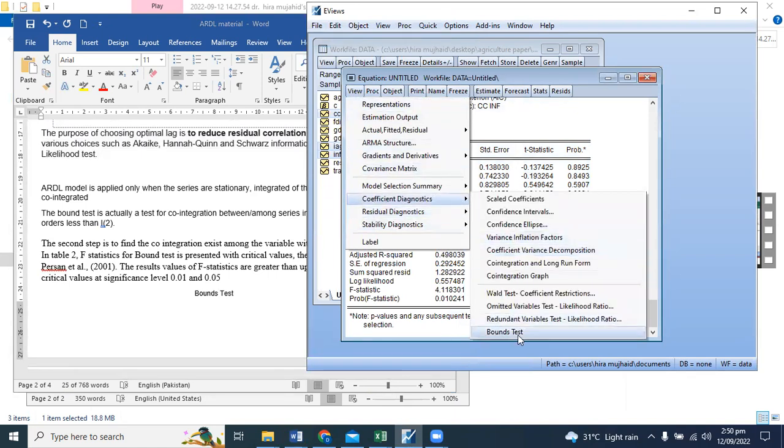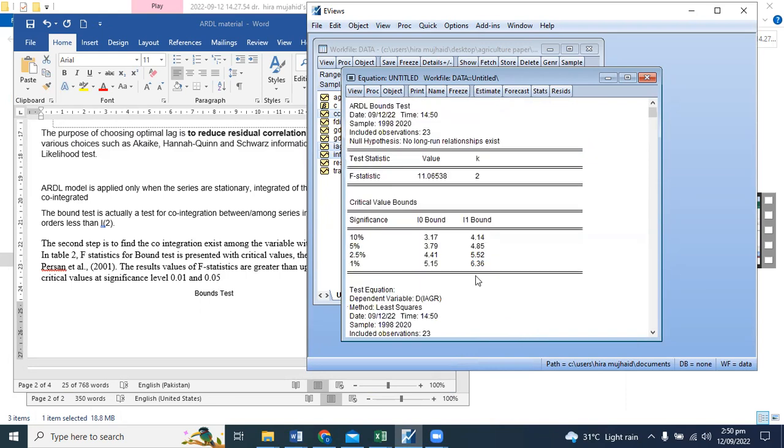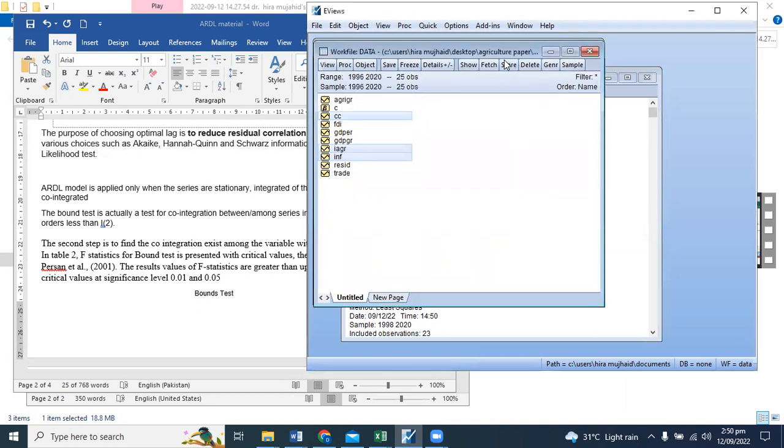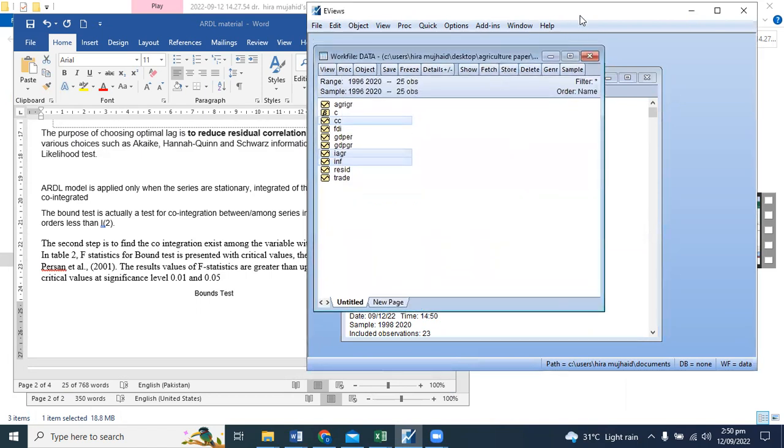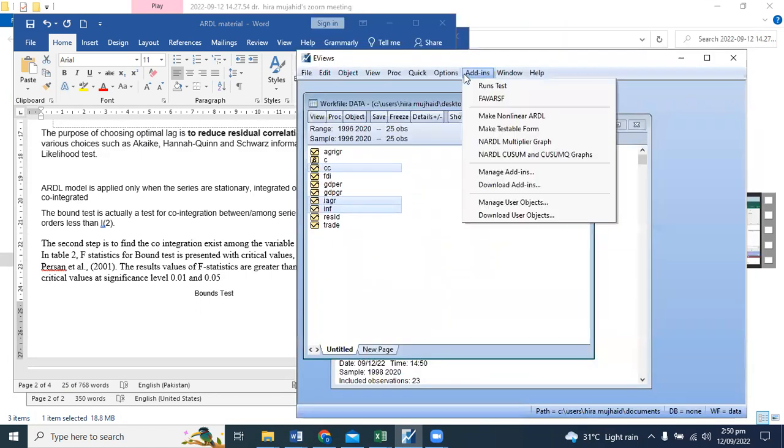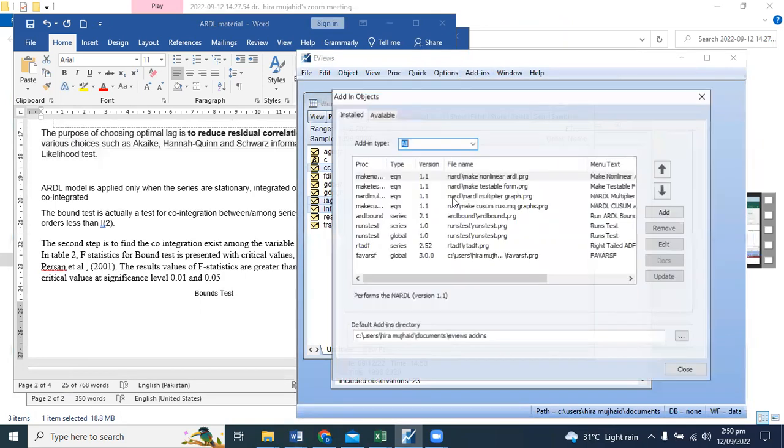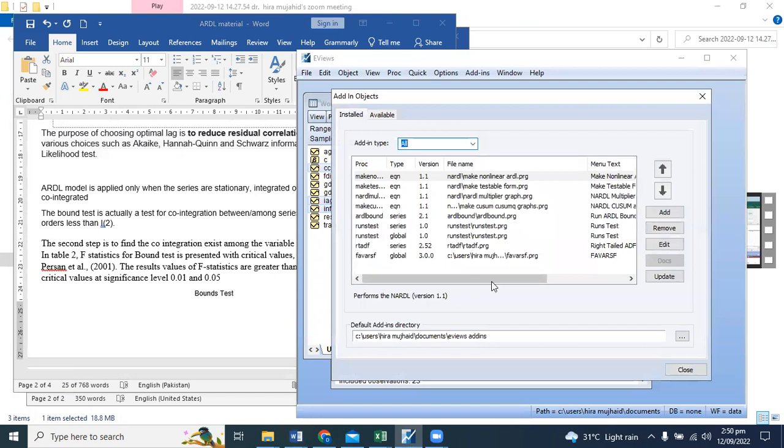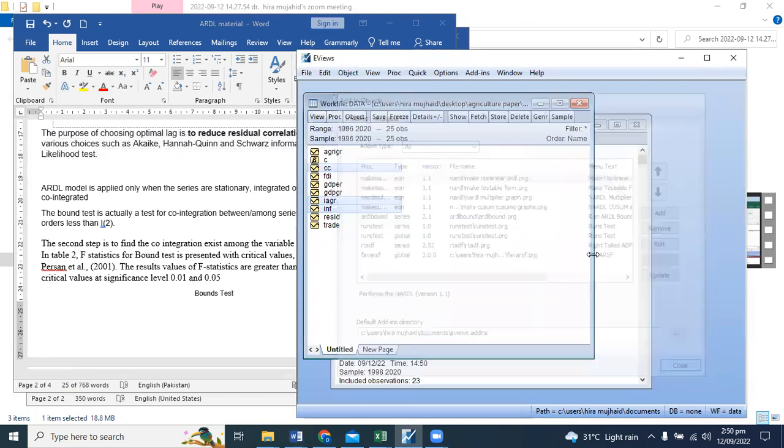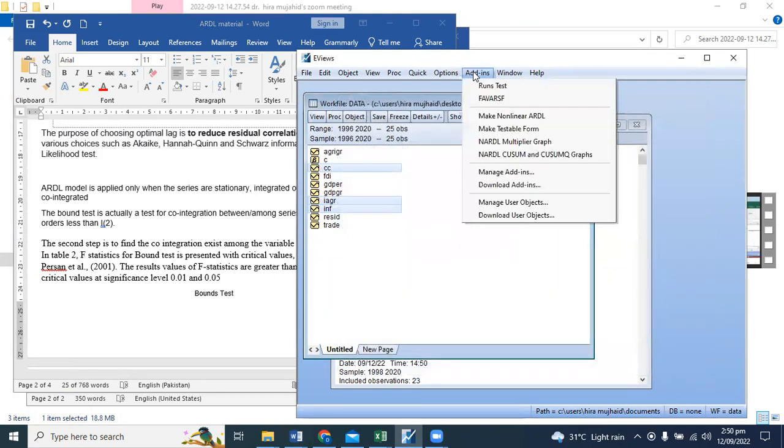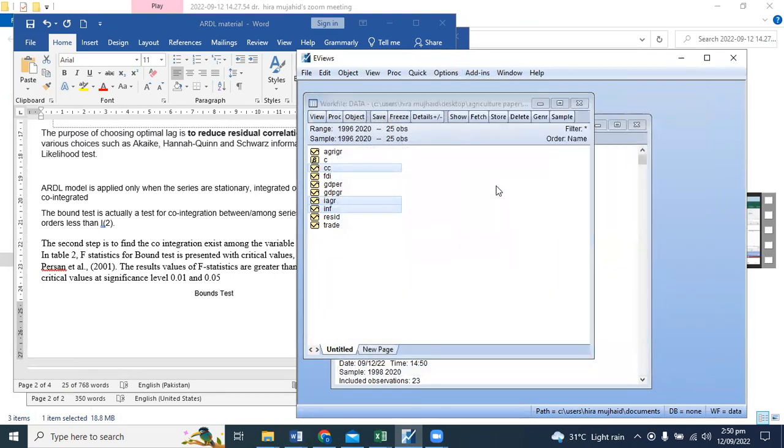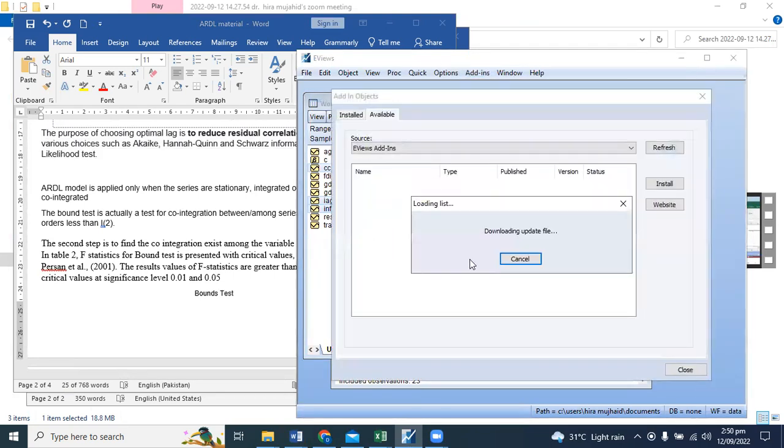There is a bound test. If you don't have this, then you will download it in the Add-ins. Go to the Add-ins, go to the download, go to the bound test, and then you can have this.